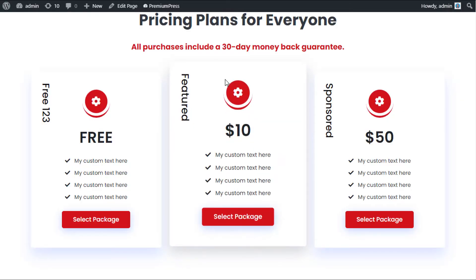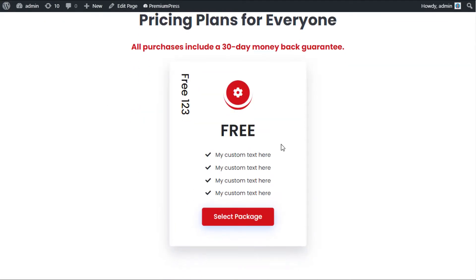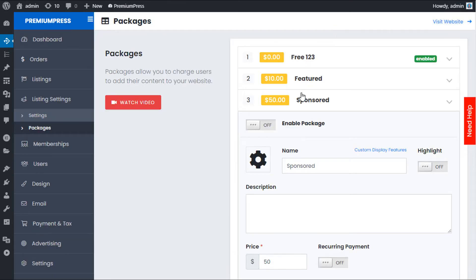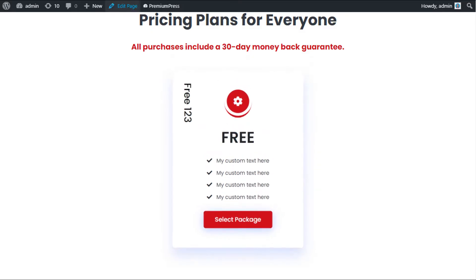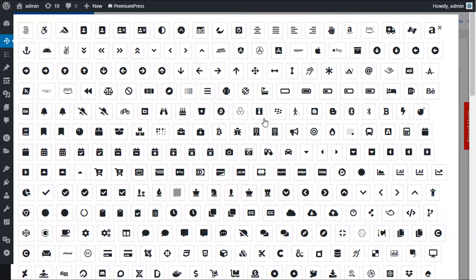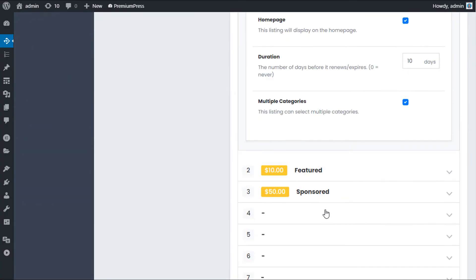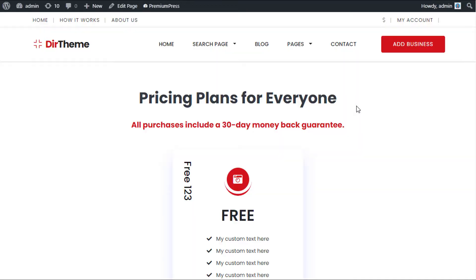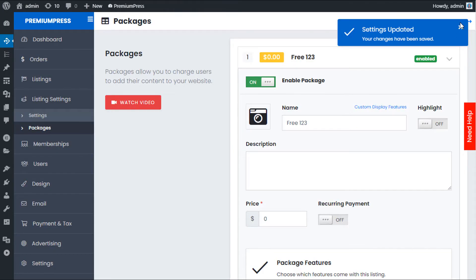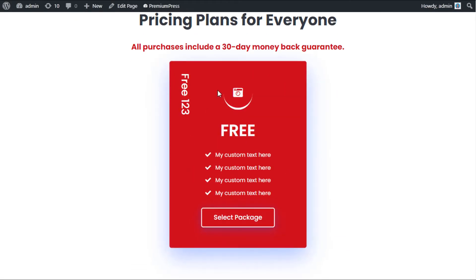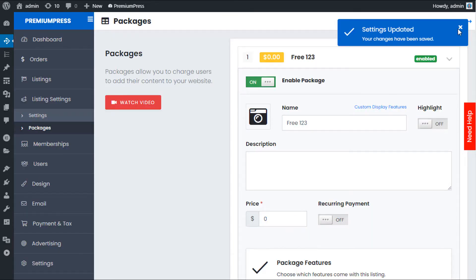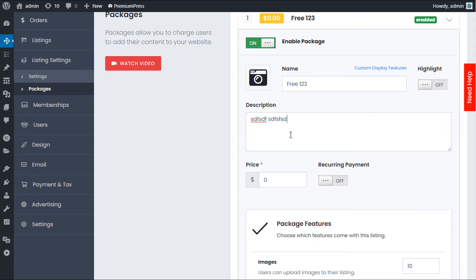Within each package, we have a number of different options. You can change the icon — click to select any icon you want and it updates on refresh. You can change the name. The Highlight option means that in a row of three packages, the highlighted one will stand out in a different color — for example, turning red to draw attention.